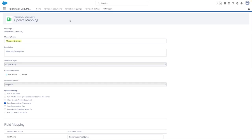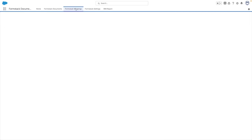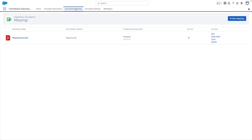Once you activate a mapping, it will be available to your users through the web merge button on a record. If your mapping has been configured to automatically generate documents, those rules will now be active as well.